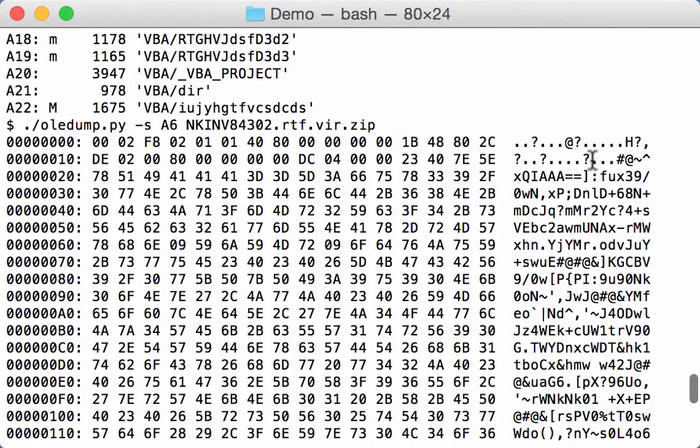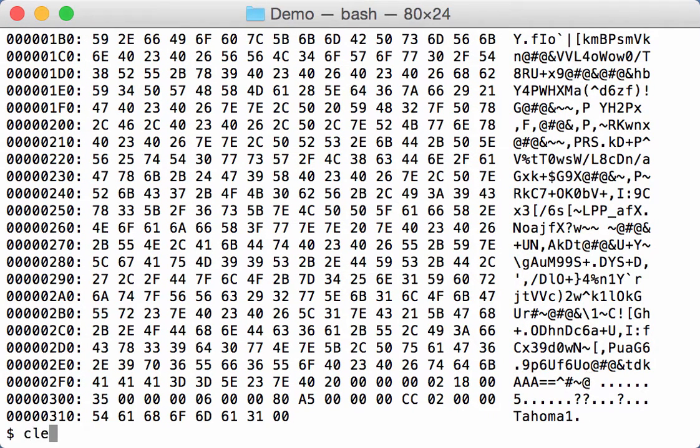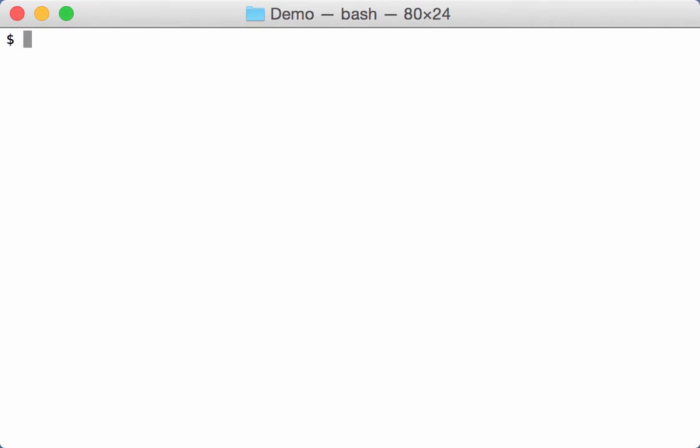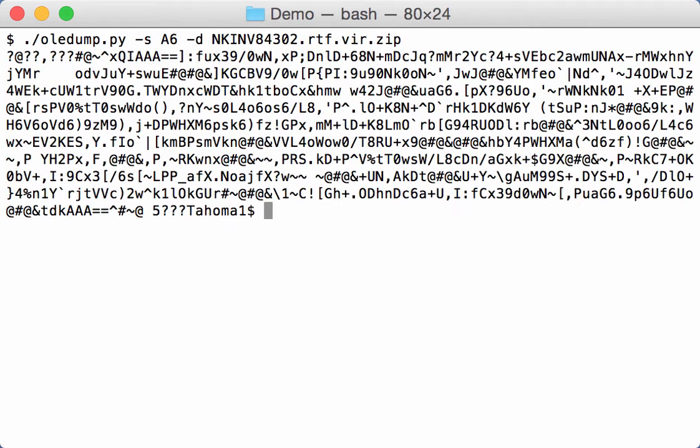And here we can indeed see the start of a VBE script. That goes till here. We can dump this script. Like this. This is the script.